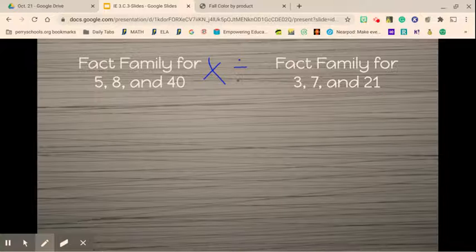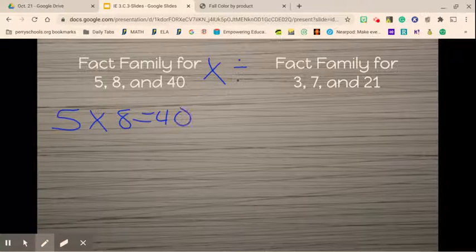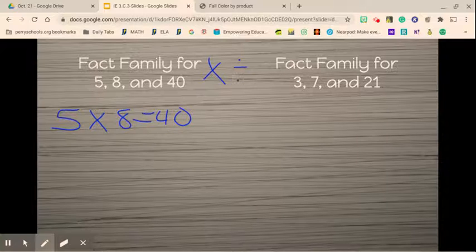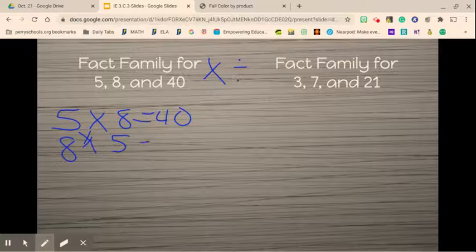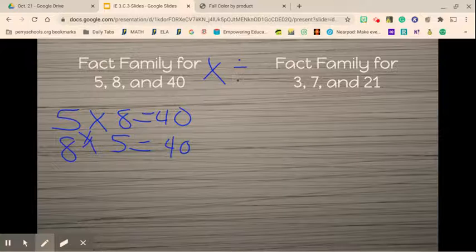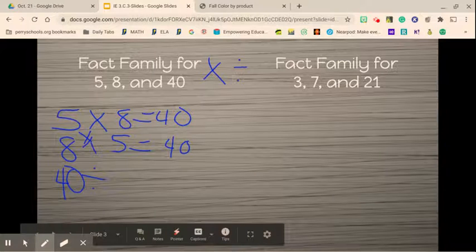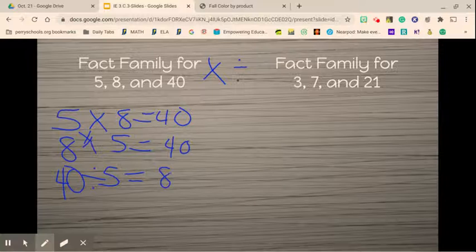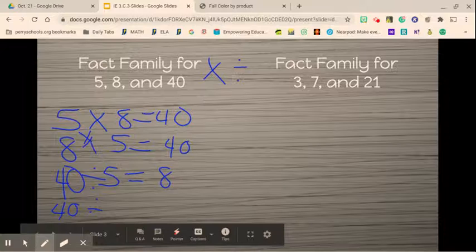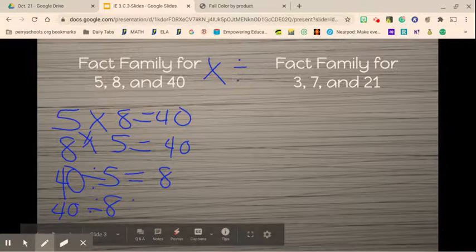For the numbers 5, 8, and 40, we would do 5 times 8 equals 40. Then we switch the factors around because they can be multiplied in any order — so 8 times 5 equals 40. Then we move into our division facts, and we always start with the biggest number. So 40 divided by 5 equals 8, and then 40 divided by 8 equals 5.